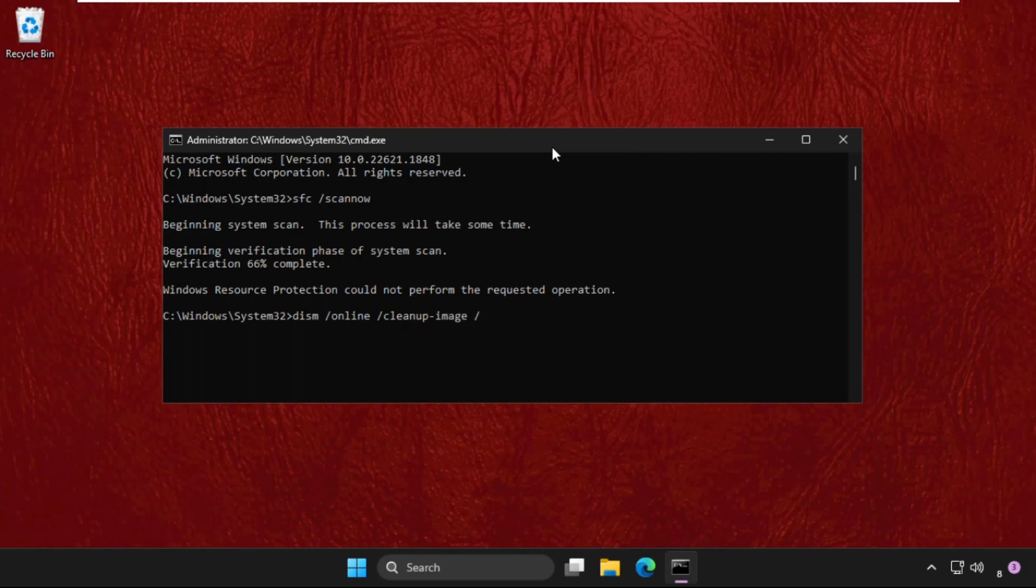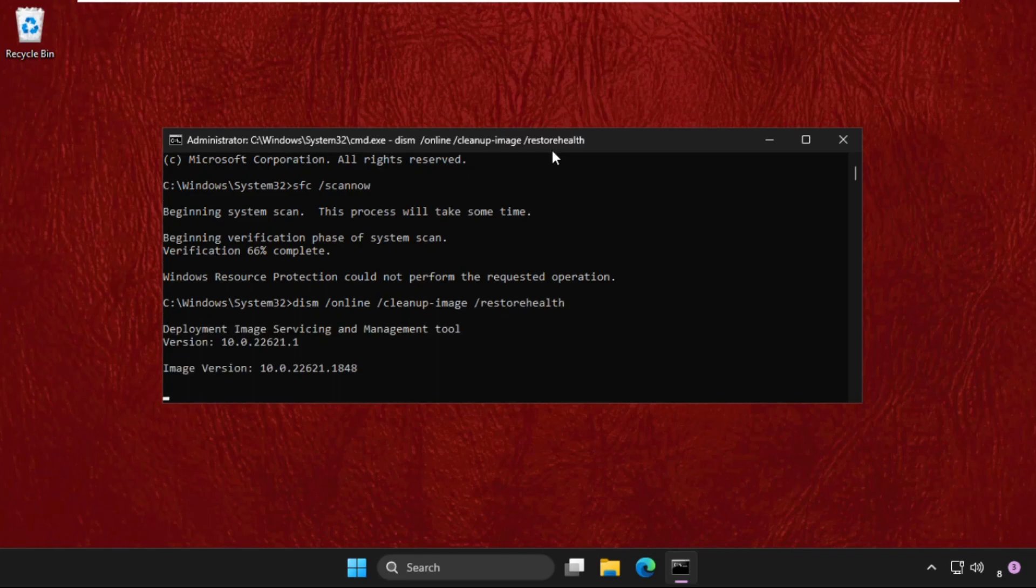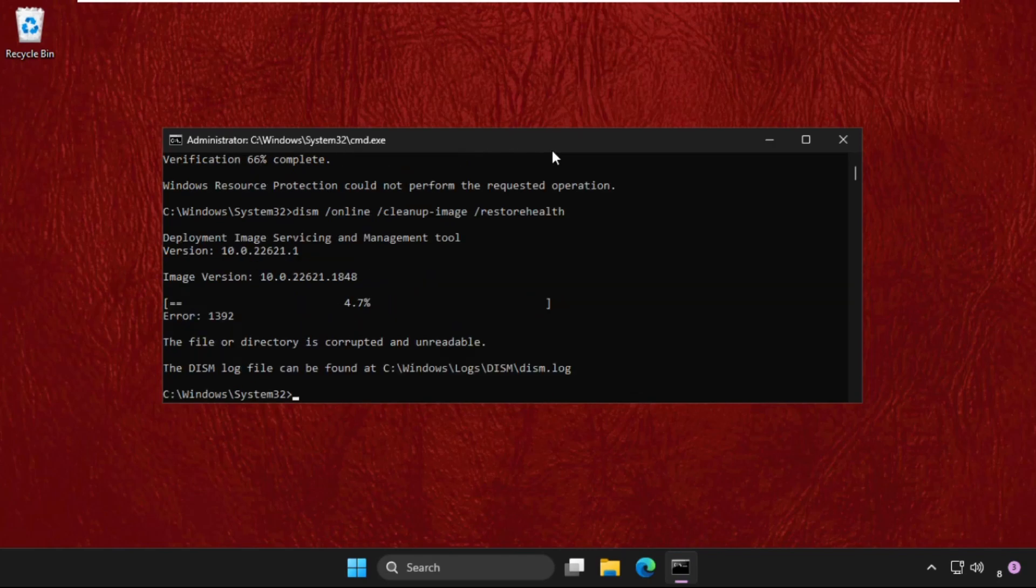This command will also take some time to complete the process. We need to complete this up to 100 percent.